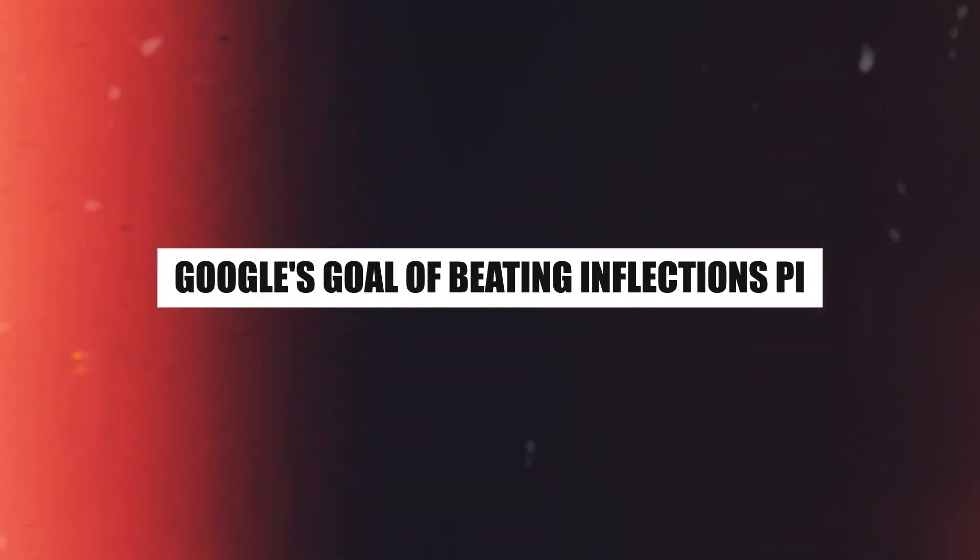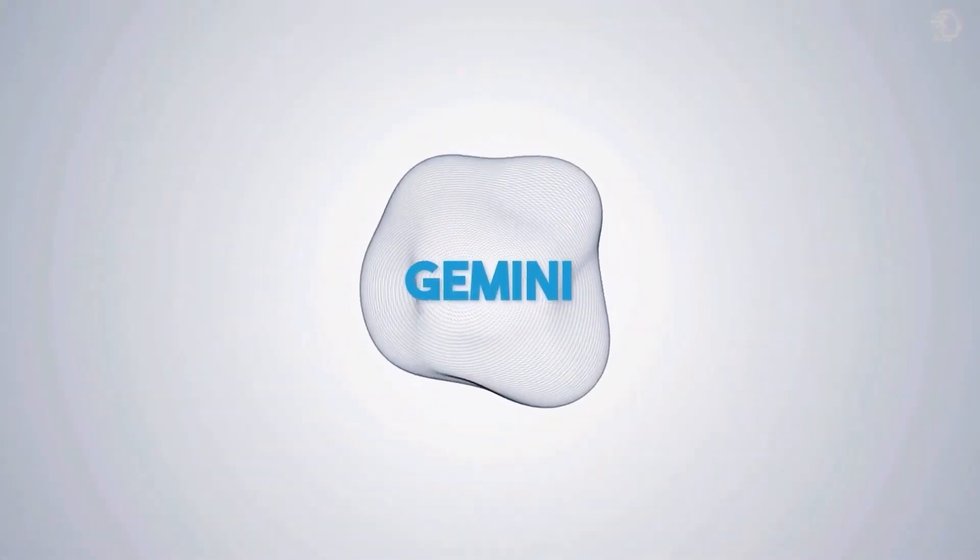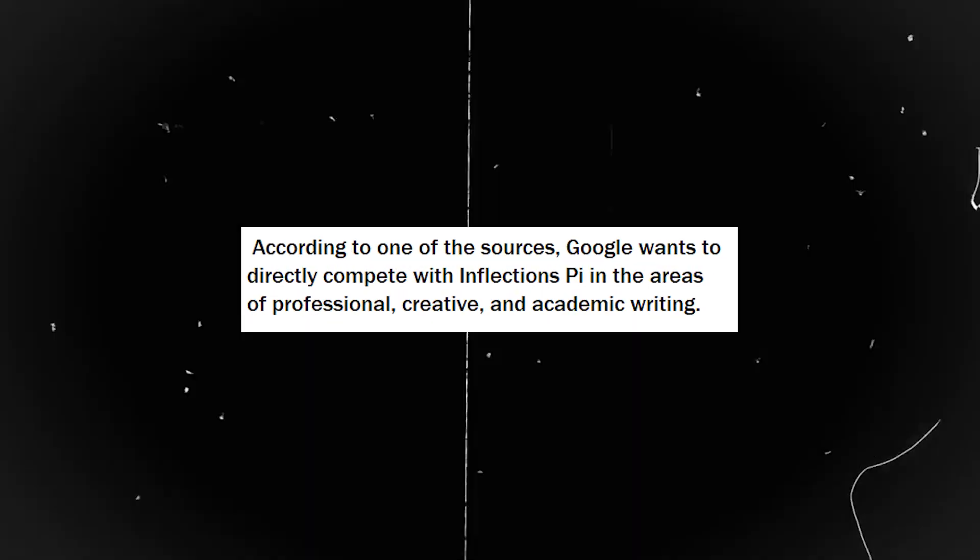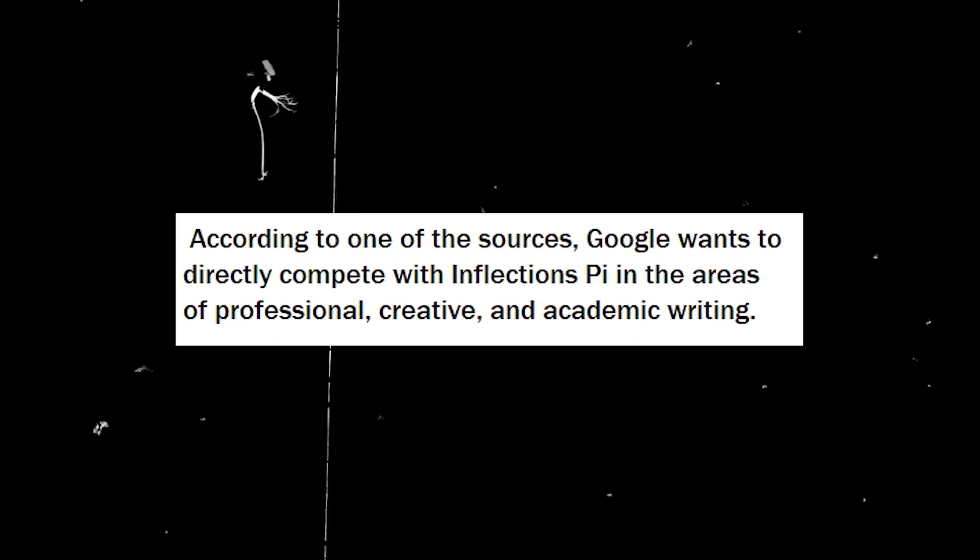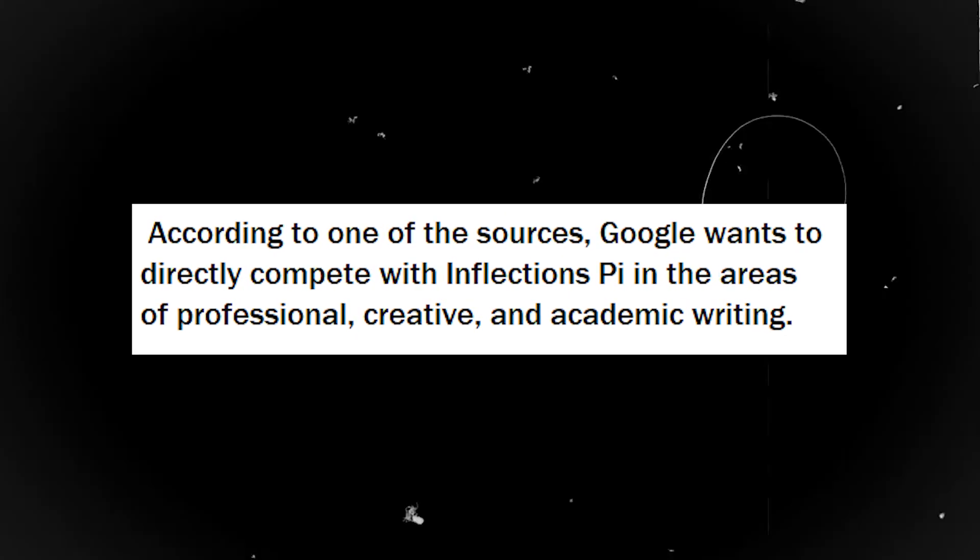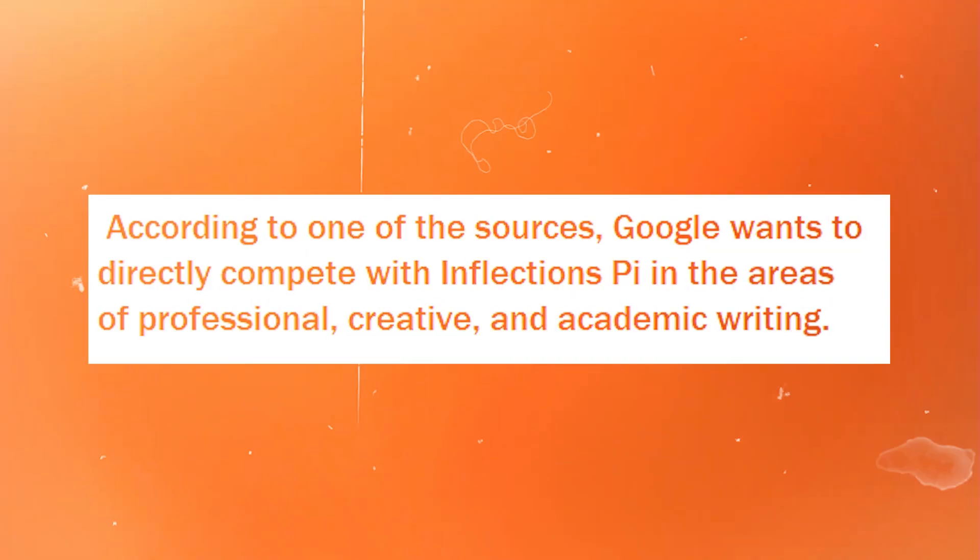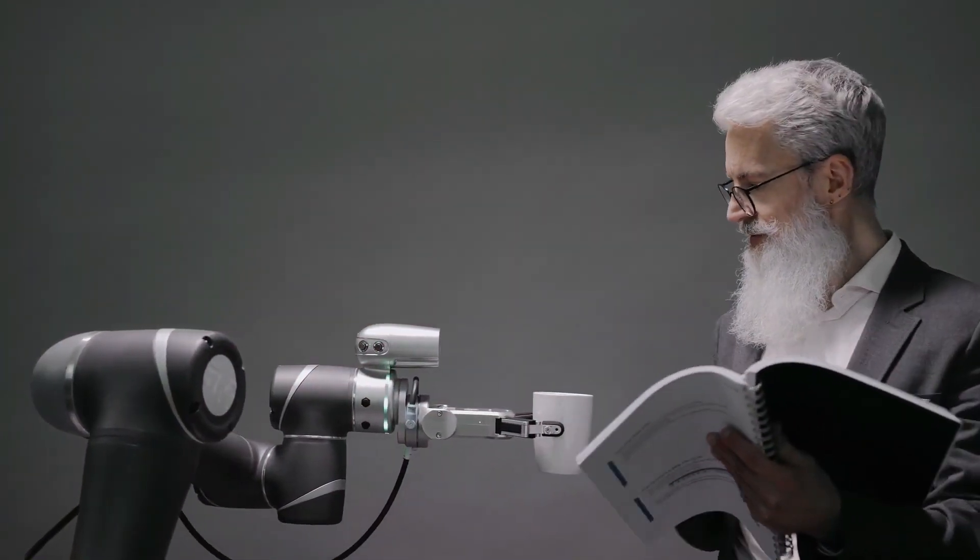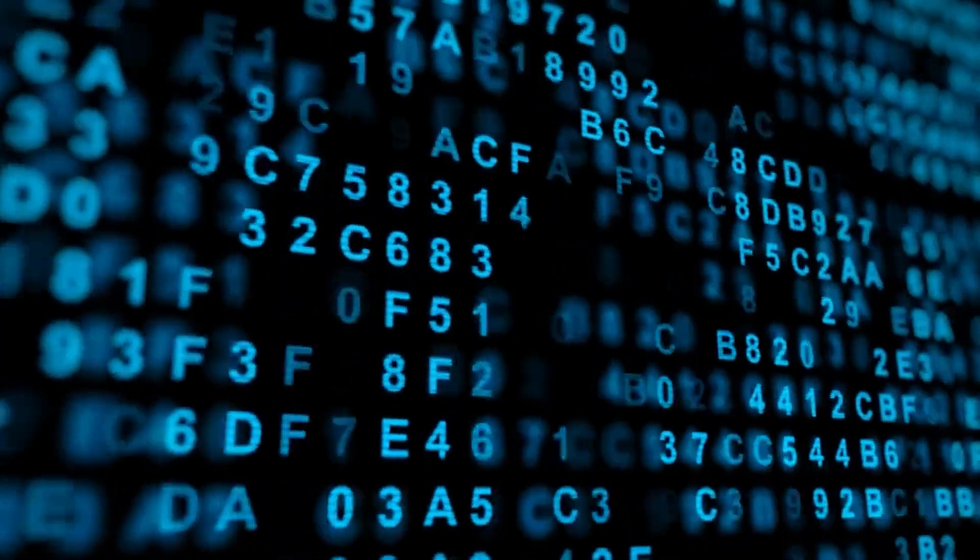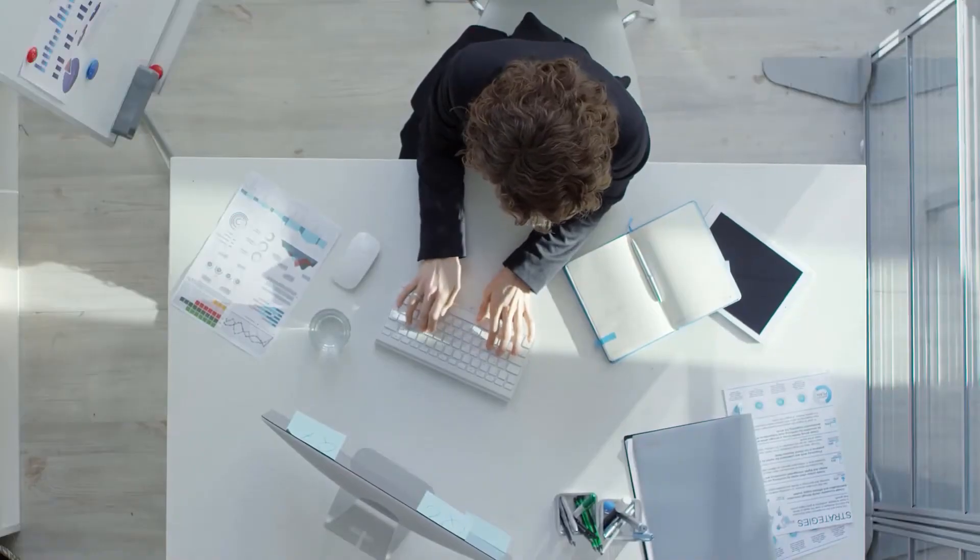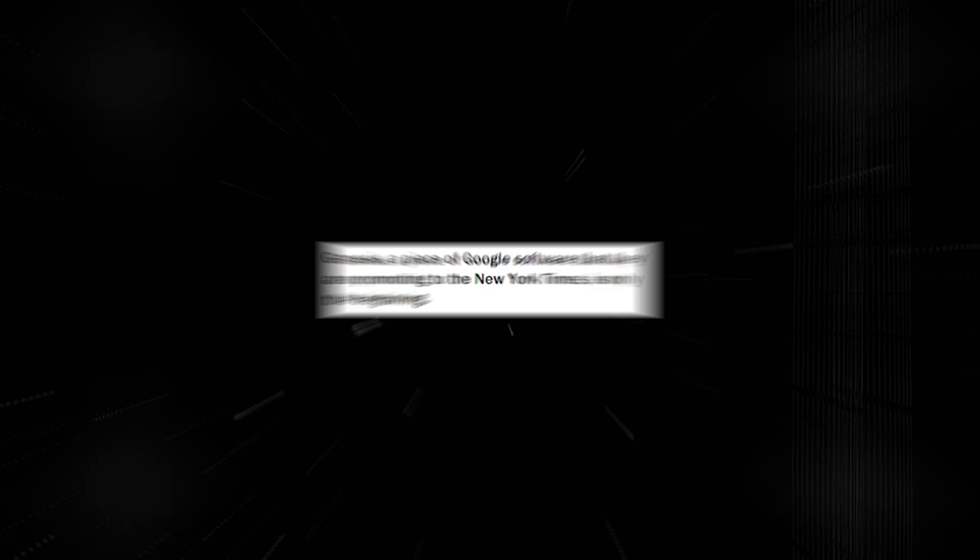Google's goal of beating Inflection's Pi: Gemini is proof positive of Google's boundless desire. According to one of the sources, Google wants to directly compete with Inflection's Pi in the areas of professional, creative, and academic writing. Imagine having an AI that works with you as a partner in creativity, enabling you to create quizzes, write news pieces, and more. It is comparable to having a group of authors, editors, and thinkers combined into a potent AI model.